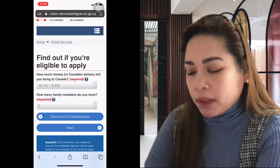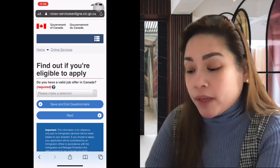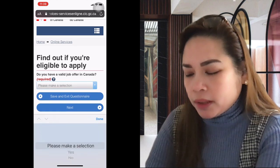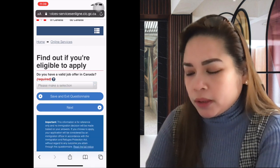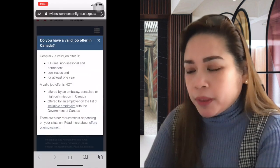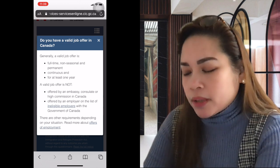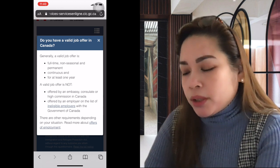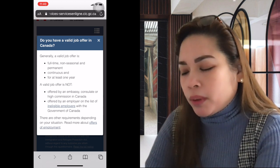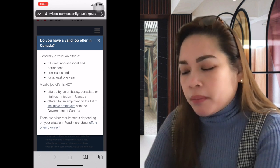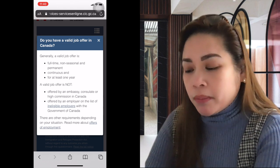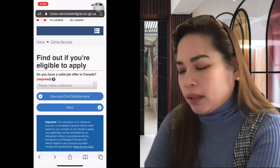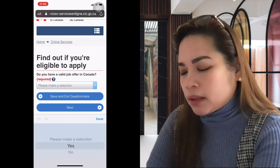Do you have a valid job offer in Canada? This is very important. A valid job offer is generally full-time, non-seasonal, permanent, continuous, and for at least one year. Make sure it's not from an employer listed on the ineligible employers list with the Government of Canada, and it cannot be an offer from an embassy, consulate, or high commission in Canada. If you have a job offer, select yes.